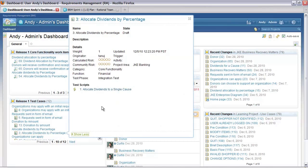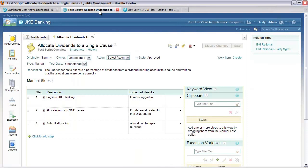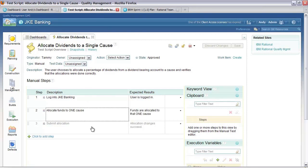I actually want to see the test scripts that are planned. From the test script I see a number of steps: log into the banking website, allocate dividends, submit allocation. So this is showing me the status of the overview of the test — where it's validated, where it's implemented.